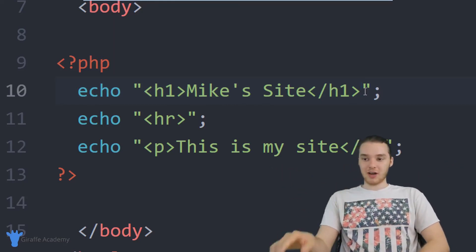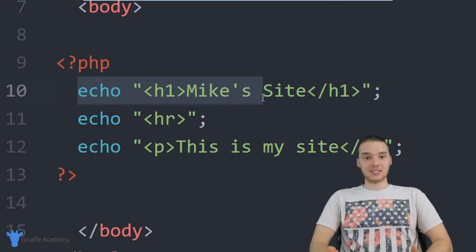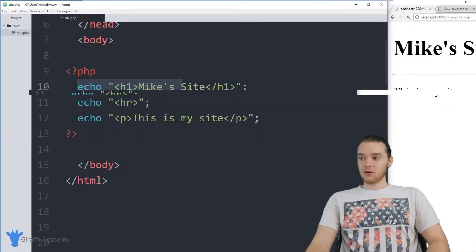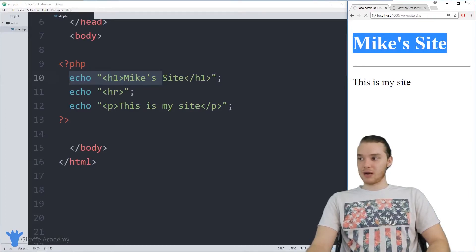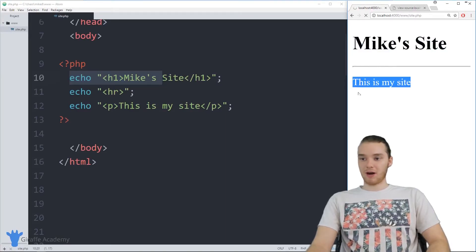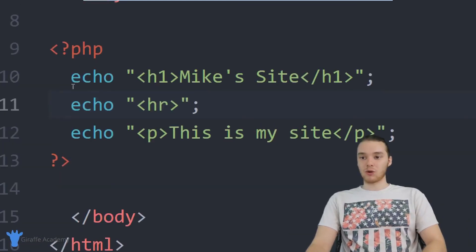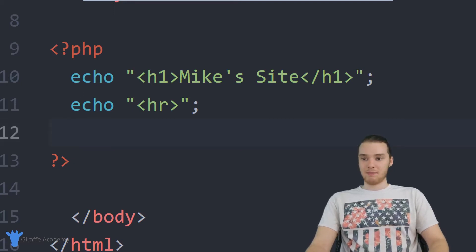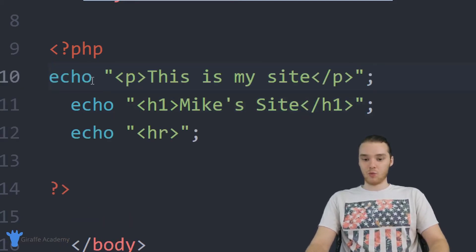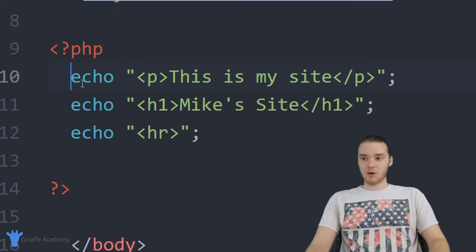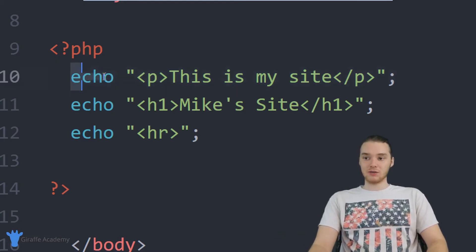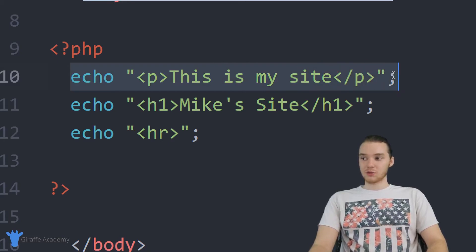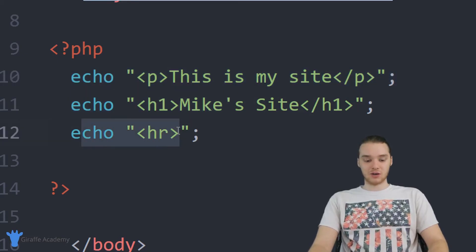Whenever we specify these PHP instructions over here, they're going to get executed in order. You'll notice that on my website it says Mike's Site, then the horizontal rule, then the paragraph. That's because that's the order that I specify these instructions. If I was to take this line and move it up here above the header one, now this is going to show up first. That's because PHP is going to execute these instructions in order. It's going to execute this instruction, then this instruction, then this instruction.